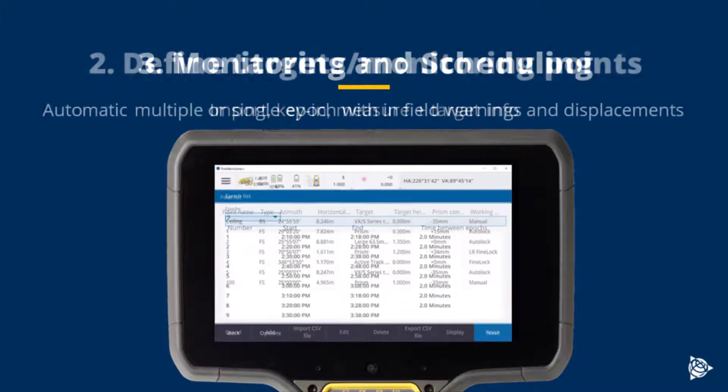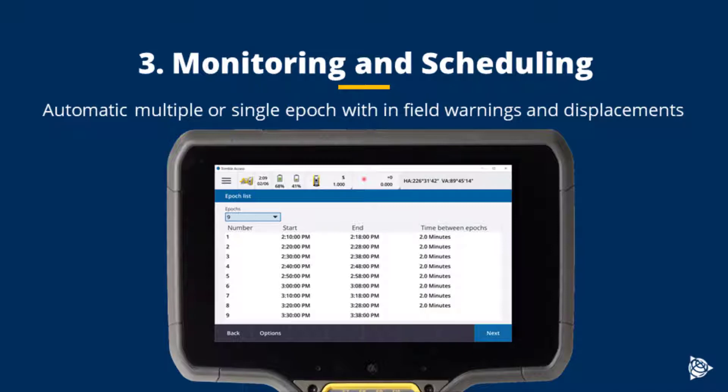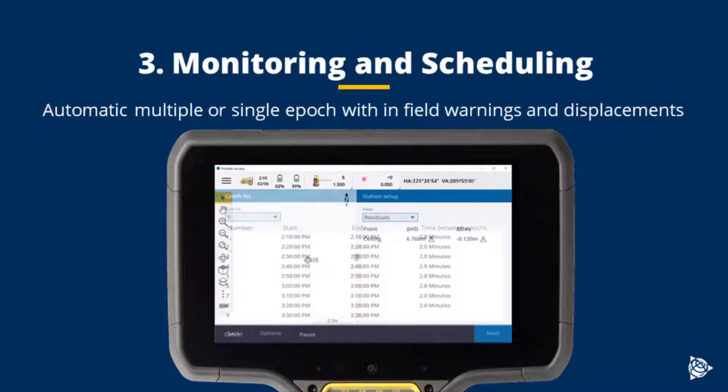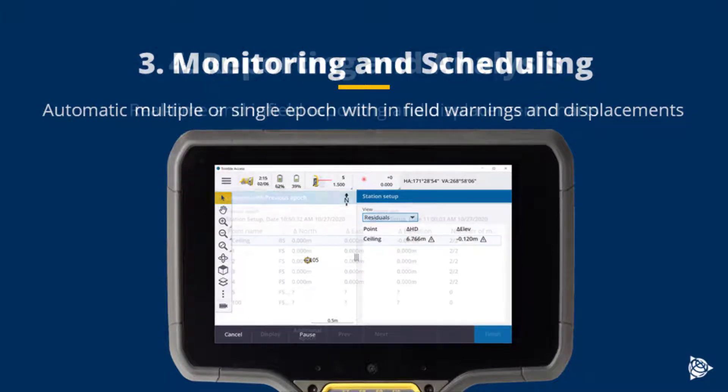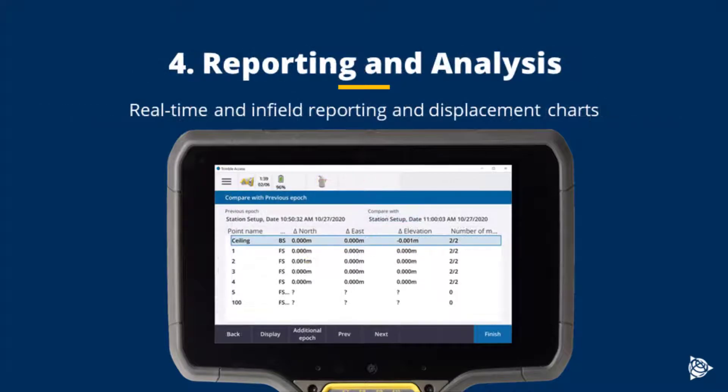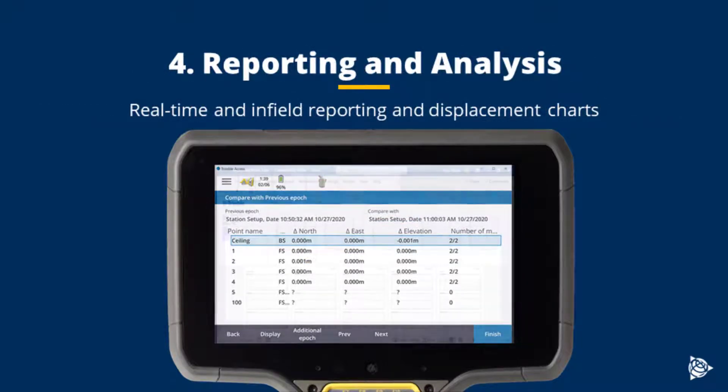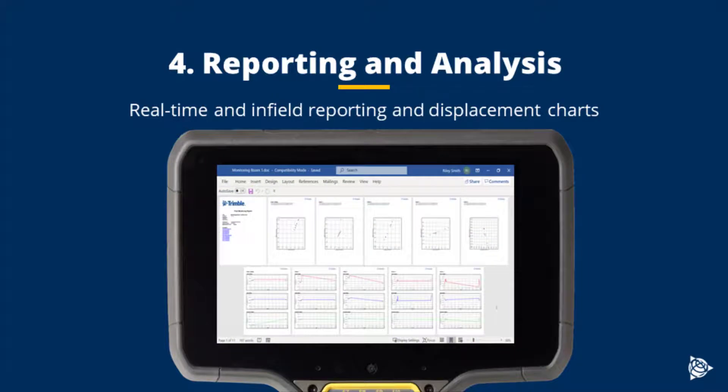Next is to define the monitoring schedule. This can be a single epoch, or it can be multiple epochs, where we can define infield warning tolerances and visualize those displacements in real-time. Next is the ability to create real-time and infield reports, showing all displacement information for the measured epochs.